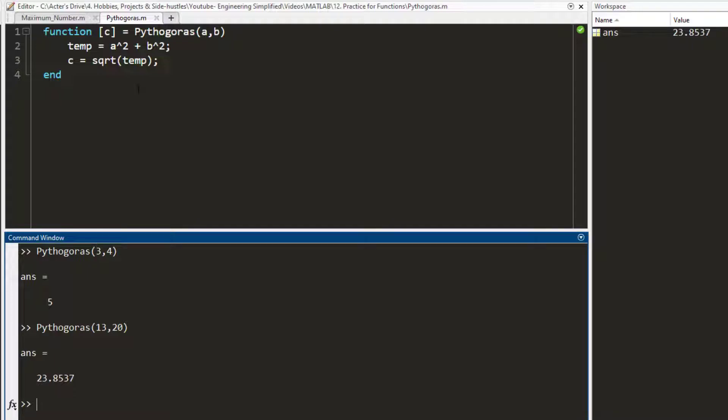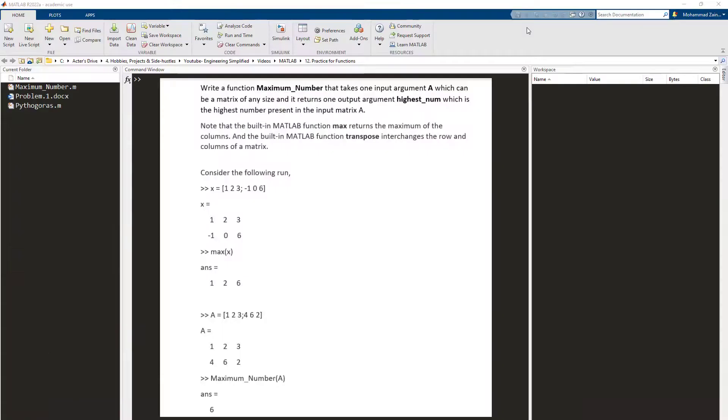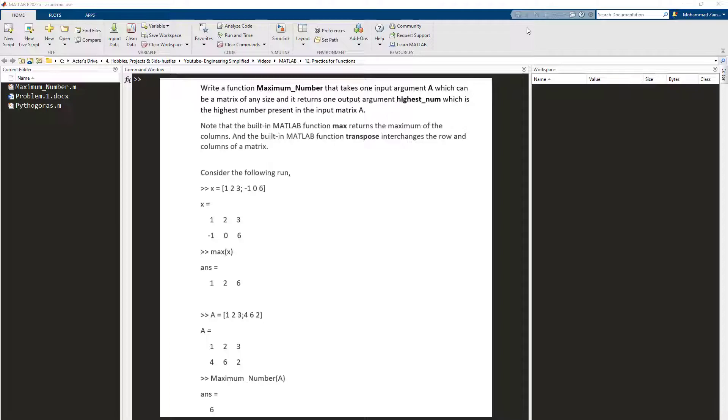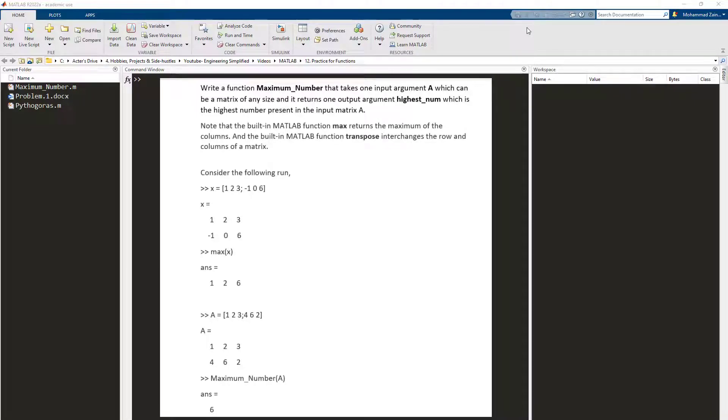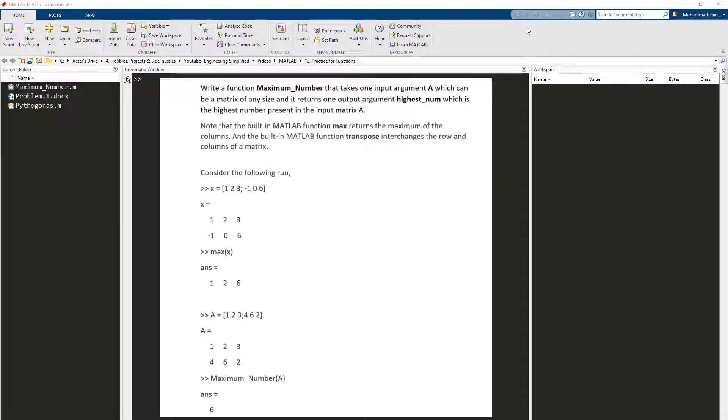Now this is the second function that I want you to give a try. The function name is maximum_number. What it does is you give it one argument, the argument which is a, is a matrix. It can be a matrix of any size—it can be a 3 by 3 matrix, 4 by 3 matrix, any size at all—and what it does is it outputs the highest number within that matrix. So pause the video now, give it a try, and when we come back I'll walk you through my solution.